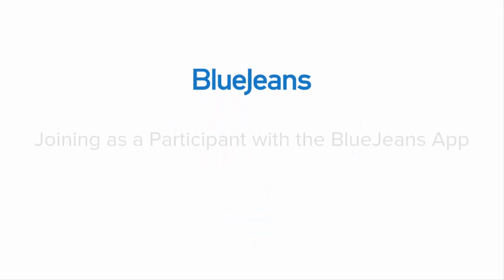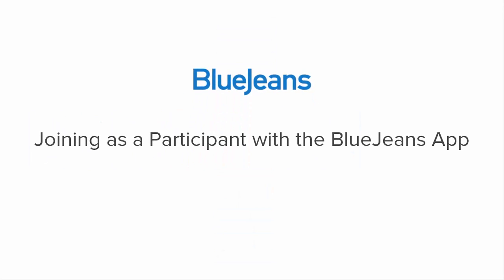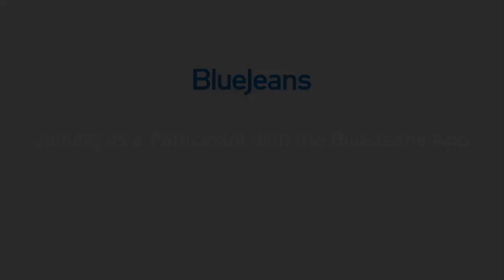Welcome to BlueJeans. In this video, we'll cover how to join your first BlueJeans meeting as a participant using the BlueJeans app.